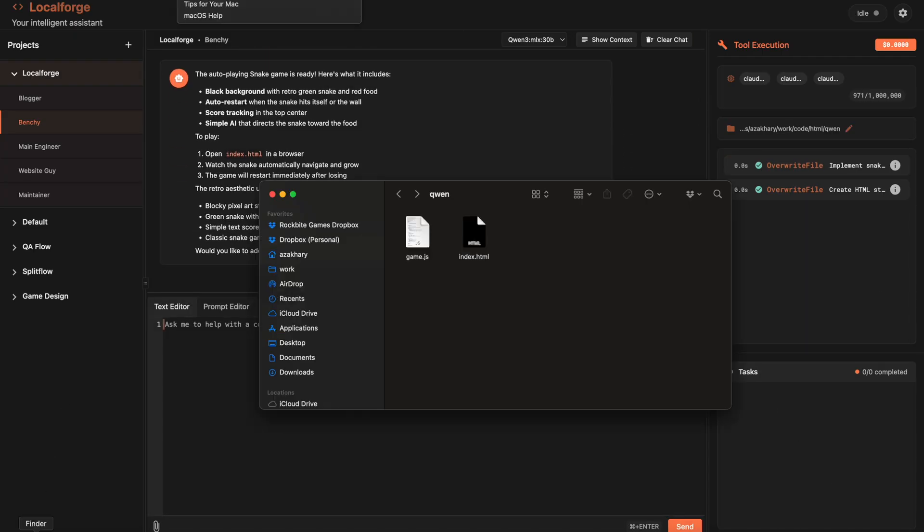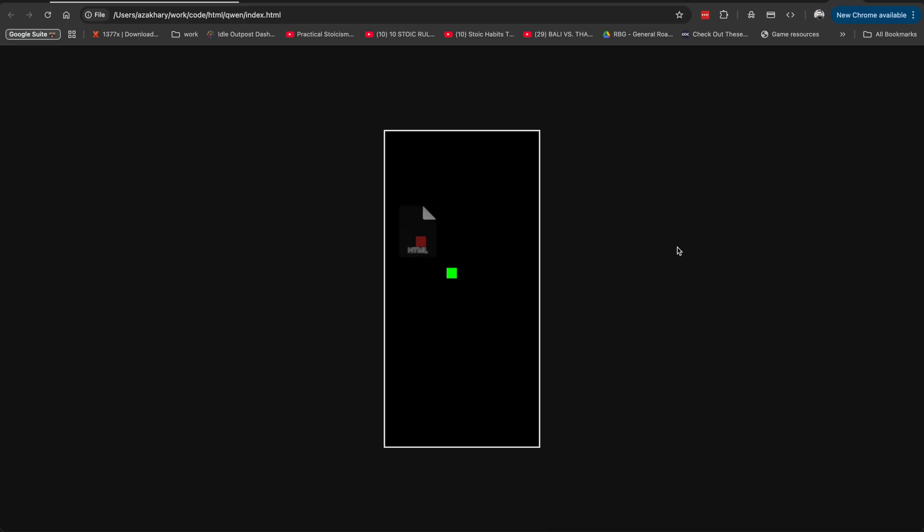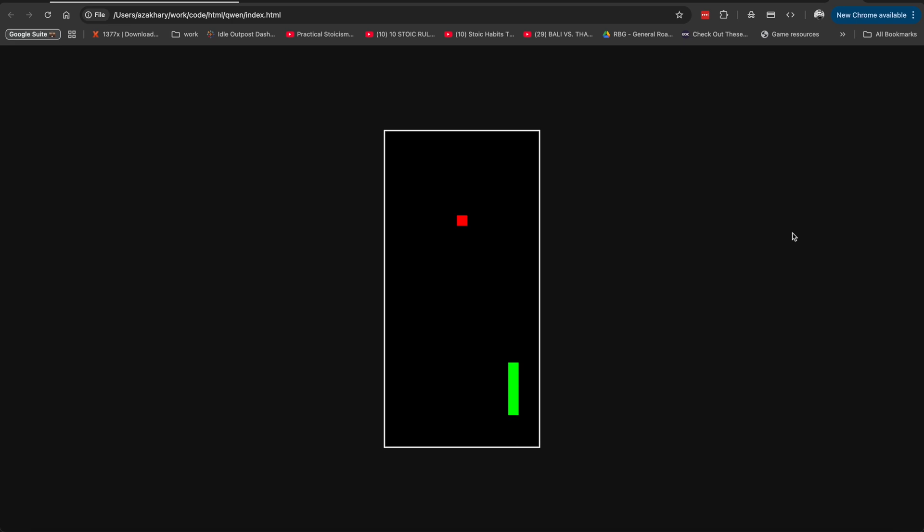The snake game itself doesn't look particularly impressive, but given the fact that it was made completely by my own machine without any money spent, that is actually quite impressive. For a 30 billion parameter model, I think it's quite an impressive feat.